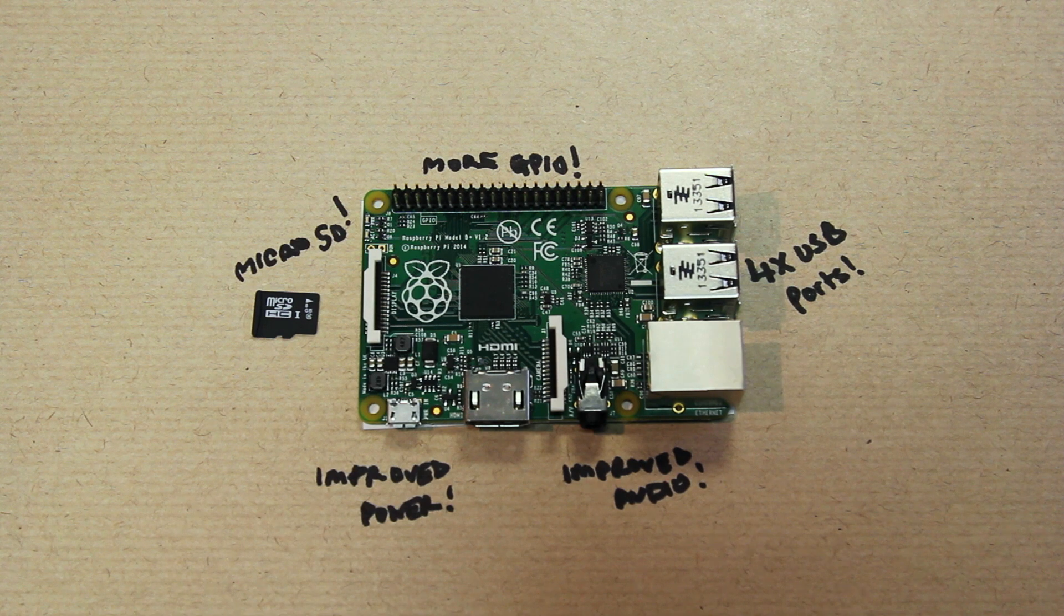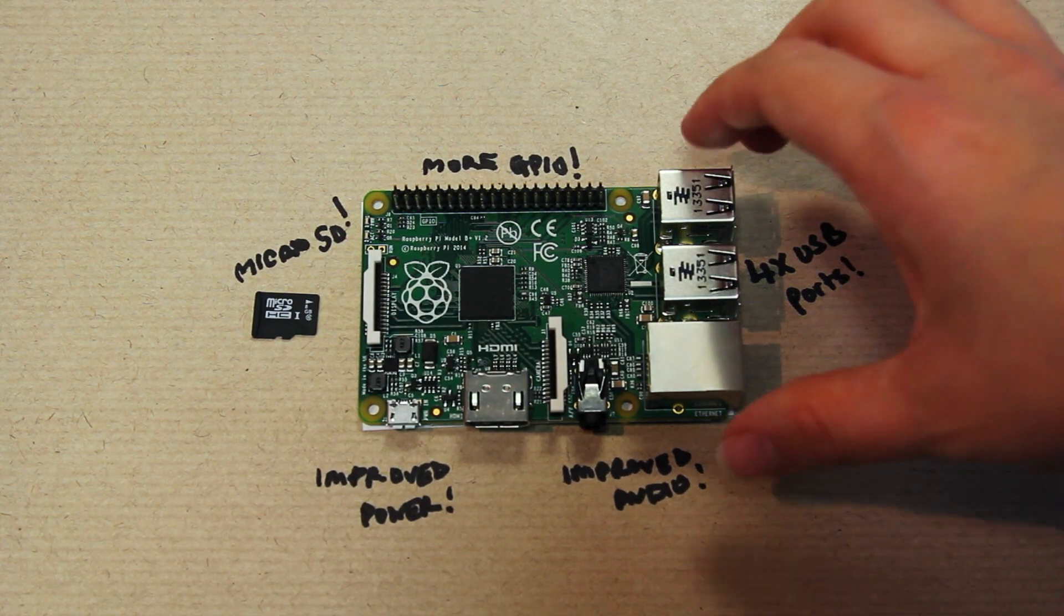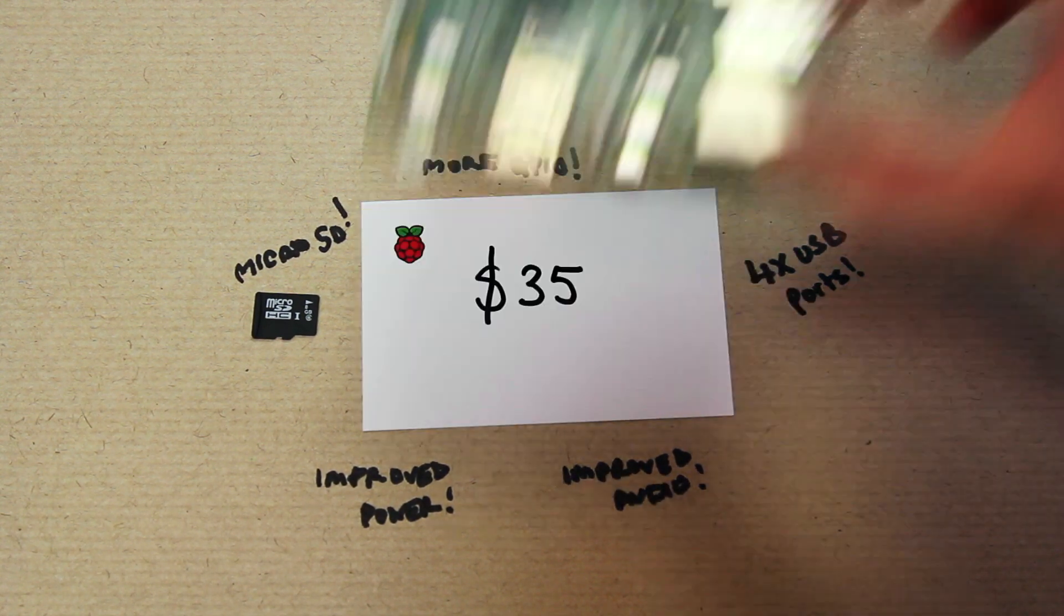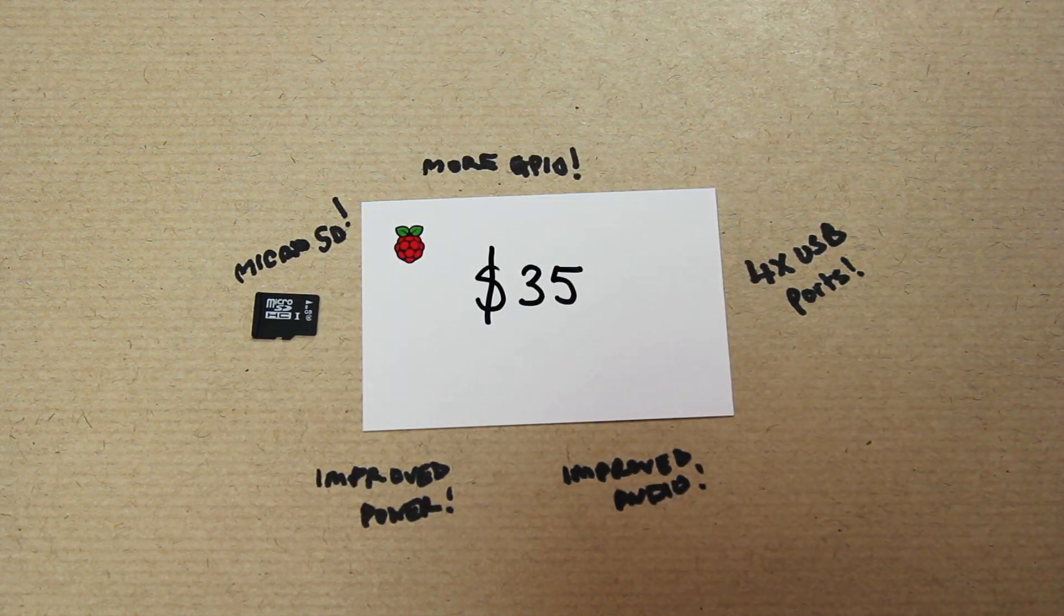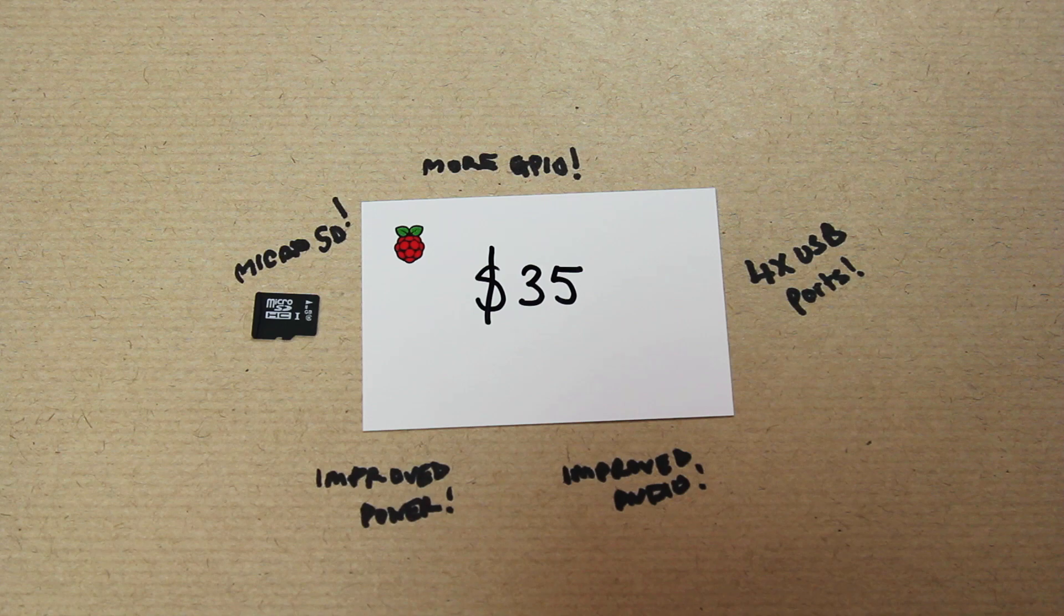I've saved the best news to last. The B+ is credit card sized with rounded edges, and it will only cost $35.